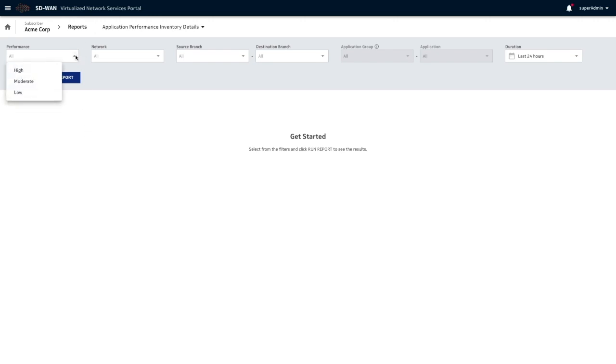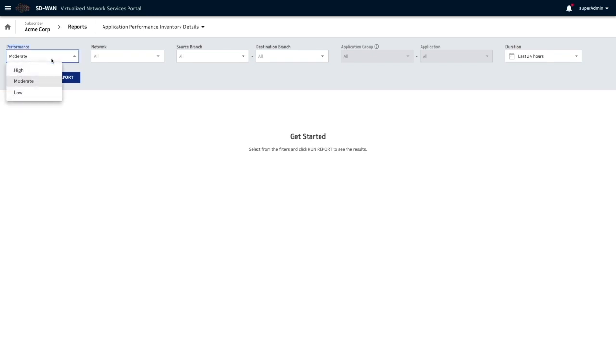We click over here. I want to see all my excellent performing applications, or average performing applications, or low performing applications. Let's pick low performing applications.